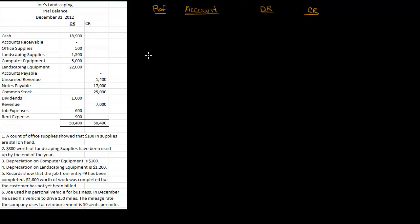Adjusting entries will either tell you the new balance in the account or how much the balance has changed. So you need to make sure that you watch the wording to make sure that you make your journal entry for the correct amount. We're going to do these just like we did the regular entries, except these are our adjustments.